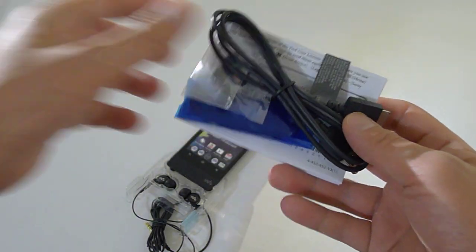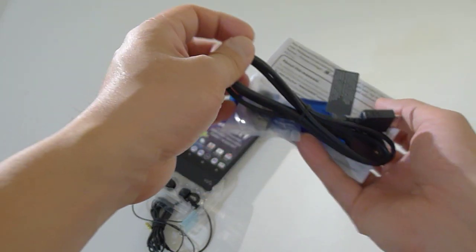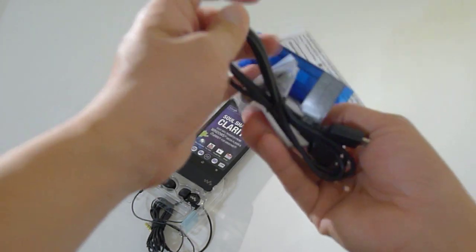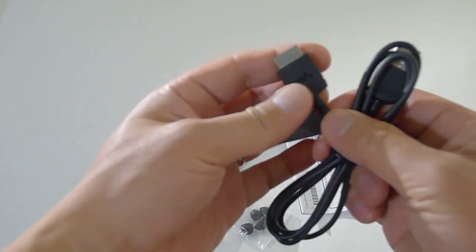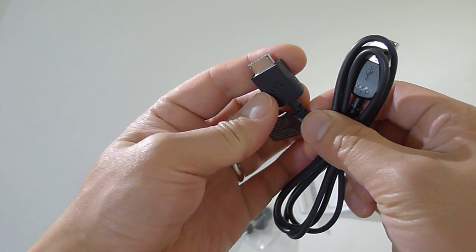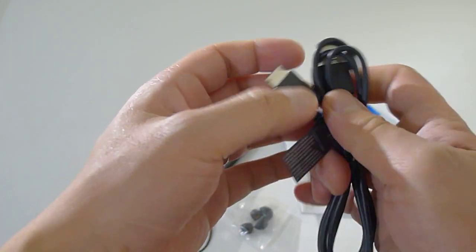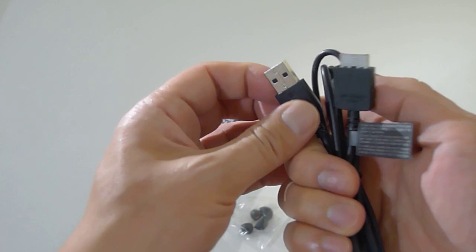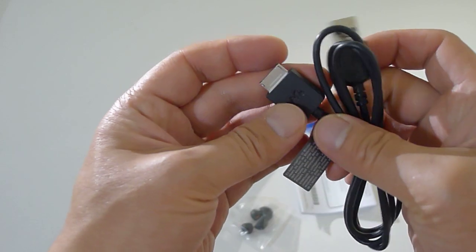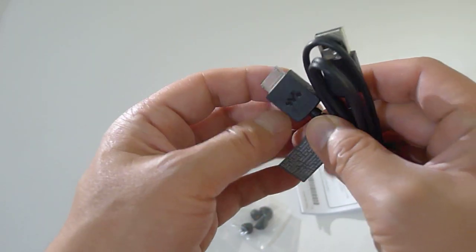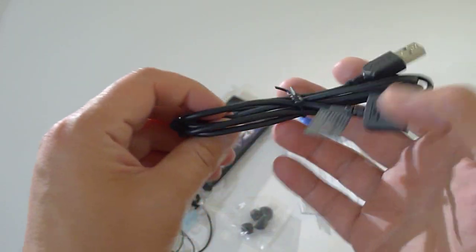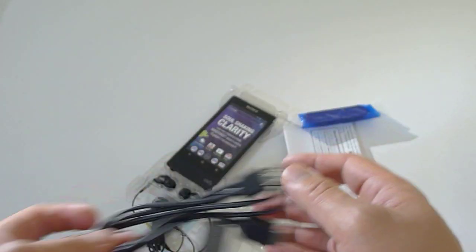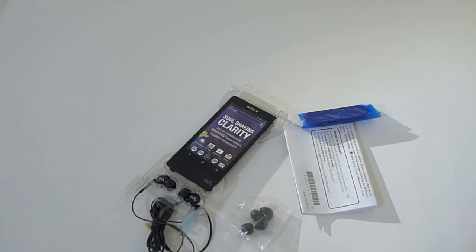So you get the Walkman proprietary cable to USB. I wish Sony would just go with a micro USB, but they have to make their own connector.